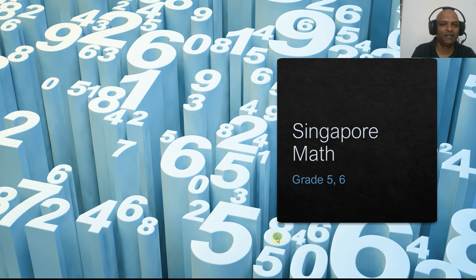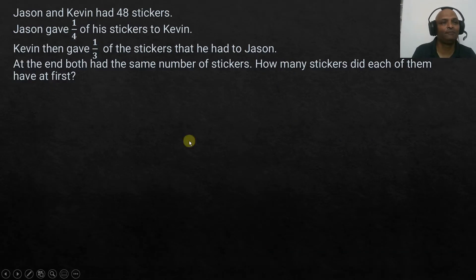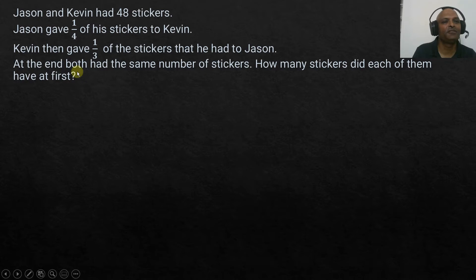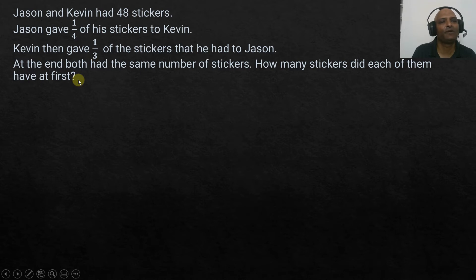Hi everyone, we are going to solve another Singapore math problem. Today we are going to see a problem applicable for grade 5 and grade 6. Jason and Kevin had 48 stickers. Jason gave one-fourth of his stickers to Kevin. Kevin then gave one-third of the stickers that he had to Jason. At the end, both had the same number of stickers. How many stickers did each of them have at first?